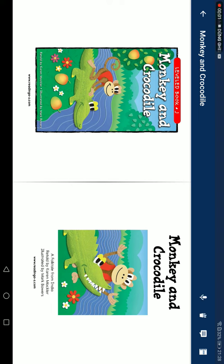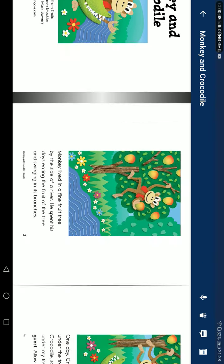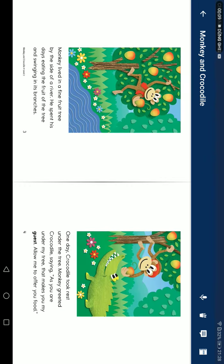Monkey and Crocodile, a folktale from India. Retold by Karen Mogler, illustrated by Mark Bowers. Monkey lived in fine fruit trees by the side of a river. He spent his days eating the fruit of the trees and swinging in its branches.